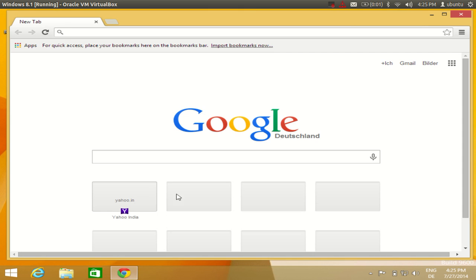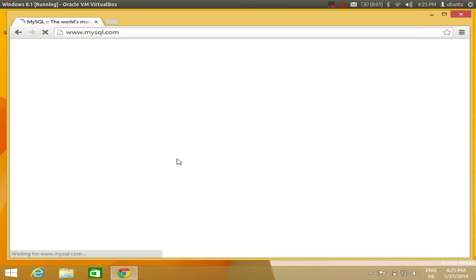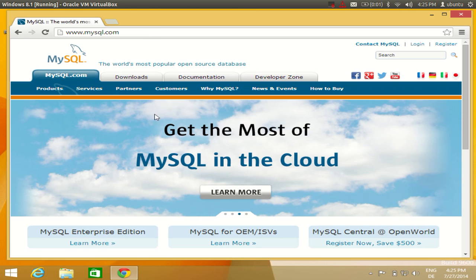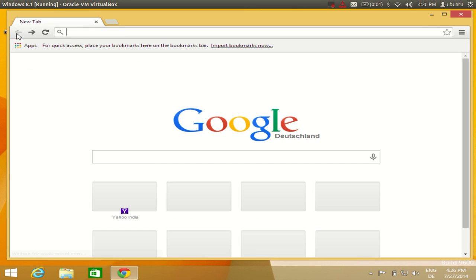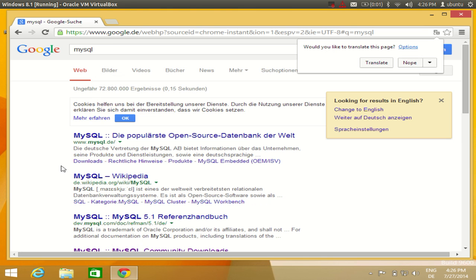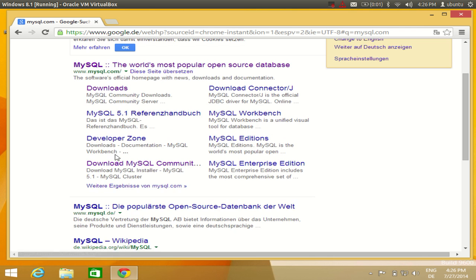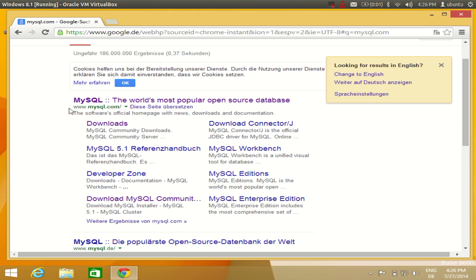First of all we are going to download and install MySQL on our computer. Go to your browser and search for mysql.com. You will see this website called www.mysql.com, so just open this website. Once you are on mysql.com you will see some links related to MySQL, including 'MySQL: the world's most popular open source database.'